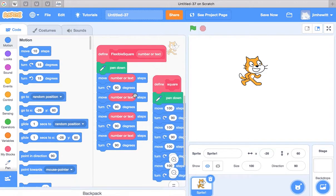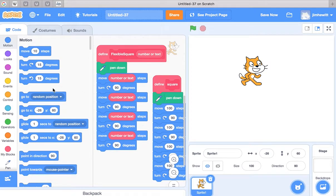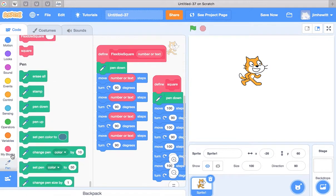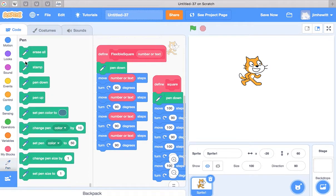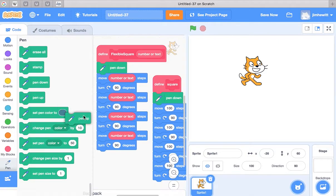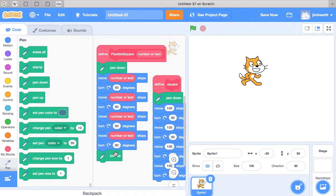And there we have it. One thing I should add to this at the very end, I should put pen up just to indicate that we've finished drawing.